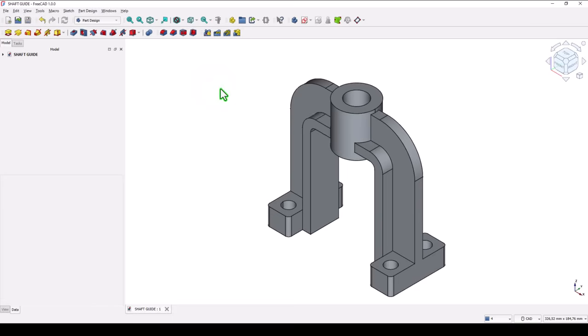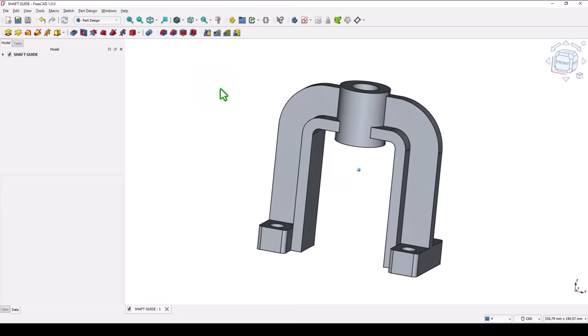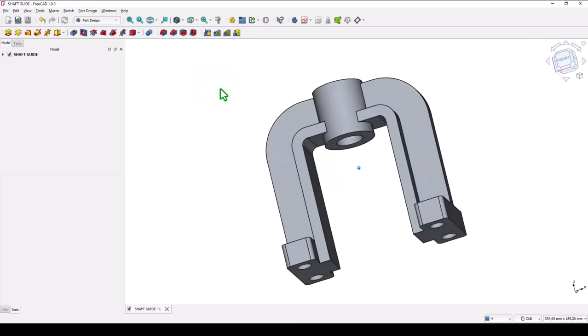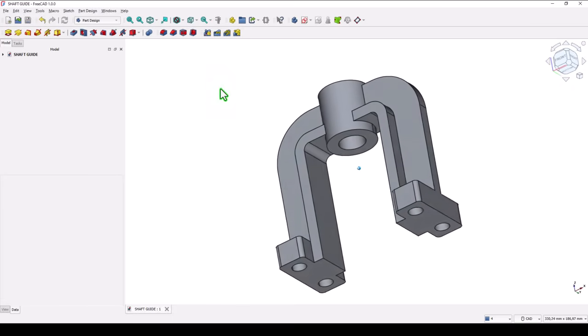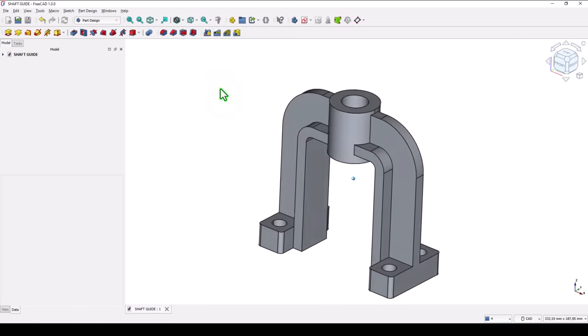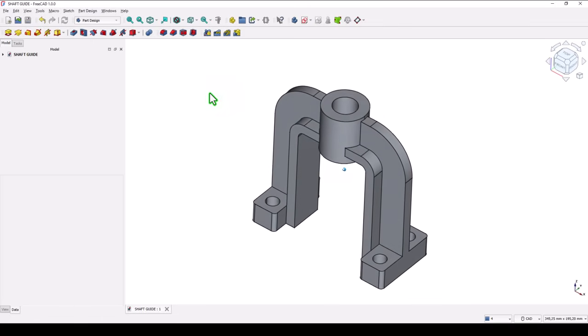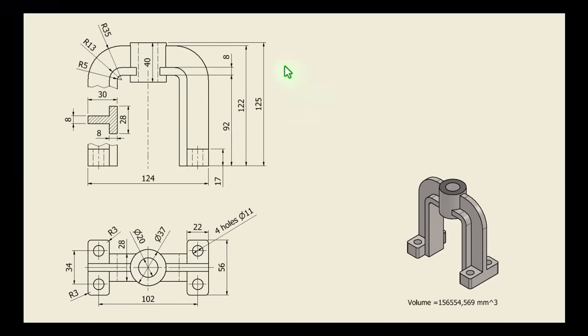Hi my friends, today we model this part. It is a very interesting part and the drawing is this one.